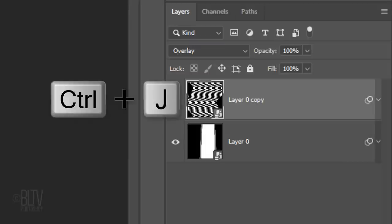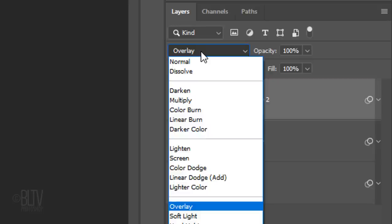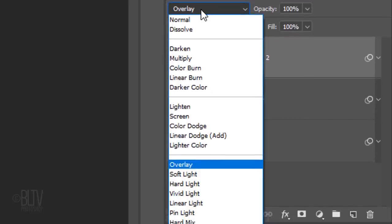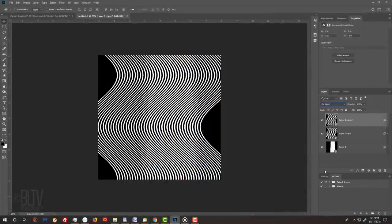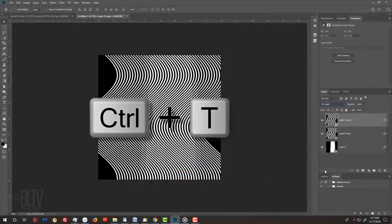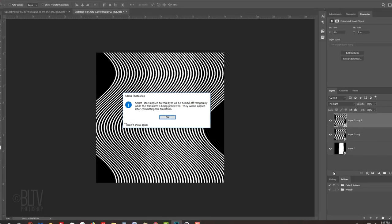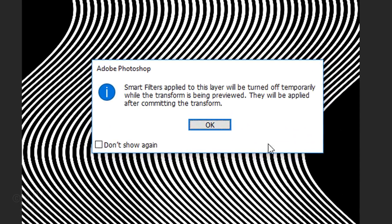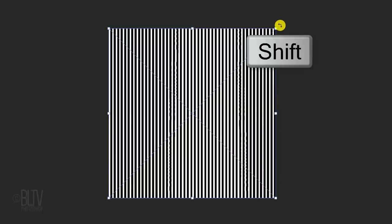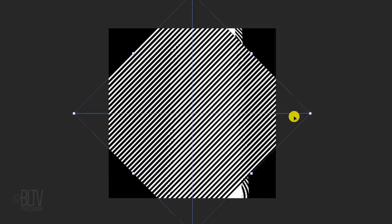Make a copy of this layer and I'll change its Blend Mode to Pin Light. Open your Transform Tool and as before, if you see this message, click OK. Go to a corner, press and hold Shift and rotate it 135 degrees. Then, press Enter or Return.